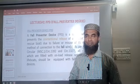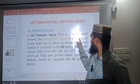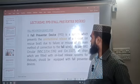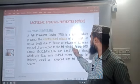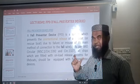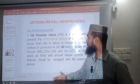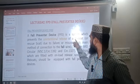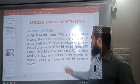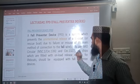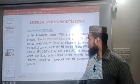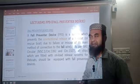So what is FPD? FPD is the system which prevents the unintentional release of the lifeboat due to failure or misuse of its main method of connection to the fall. It will stop the unintentional release of the lifeboat. As per IMO Circular 1392/1327, all ships fitted with an Onload Release System for lifeboats must be equipped with Fall Preventer Devices.